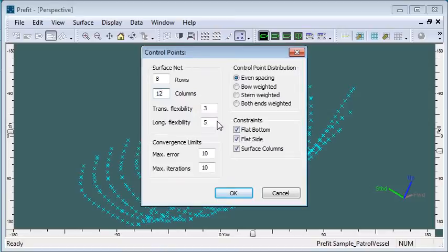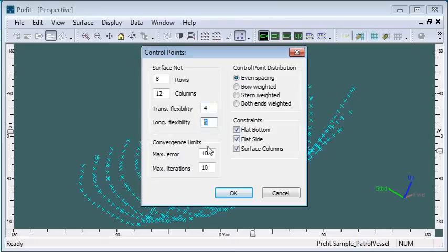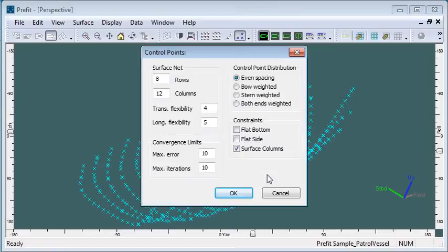We have some options relating to flexibility. I'd like a transverse flexibility of 4 and a longitudinal of 5. In this case, I don't have a flat bottom or flat side, so I'm not going to use those constraints.